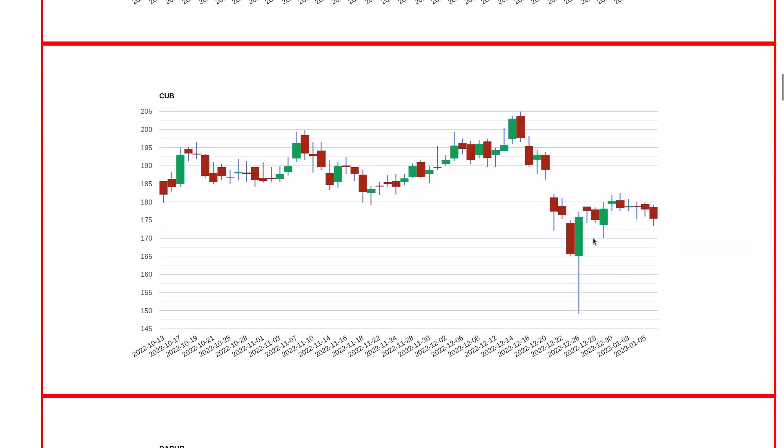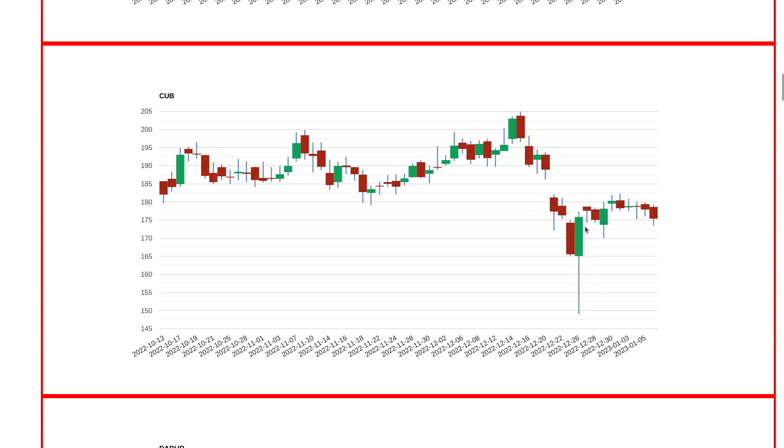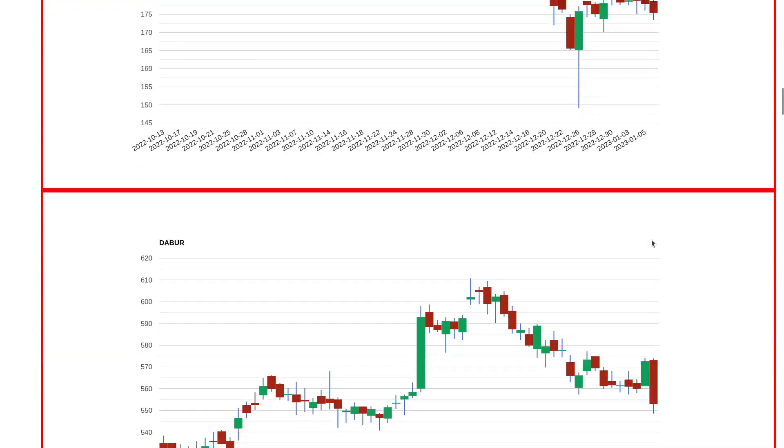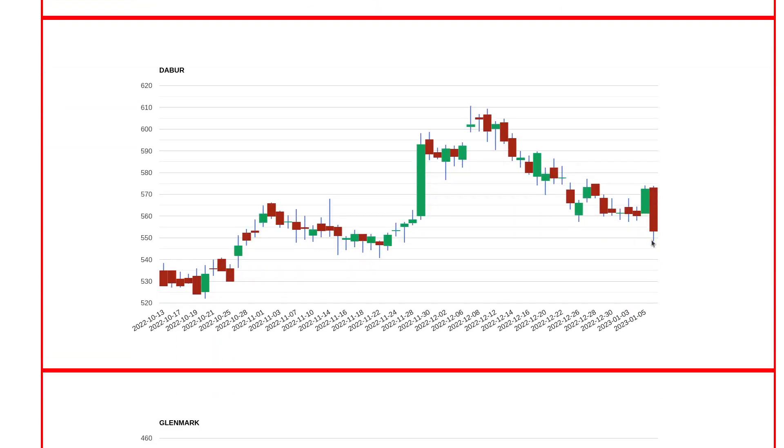City Union Bank had a very interesting candle. There was a huge downfall towards 150 level and then it recovered and closed around 165. This is a very good pattern. Going forward if it comes to 170 levels and holds on closing basis, it should be able to go above 180 to 185. It's in a very good situation for finding the next move.